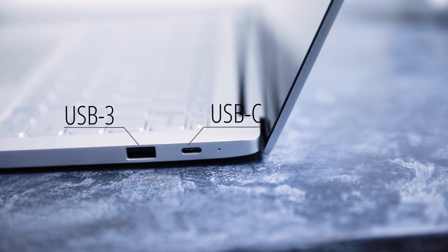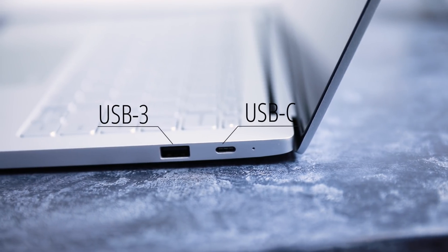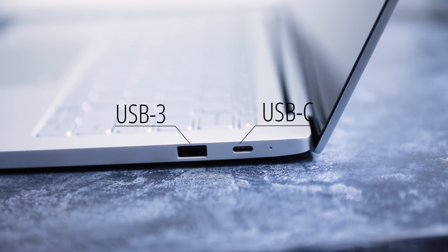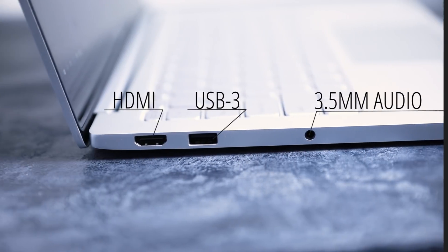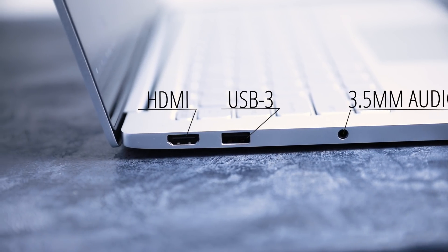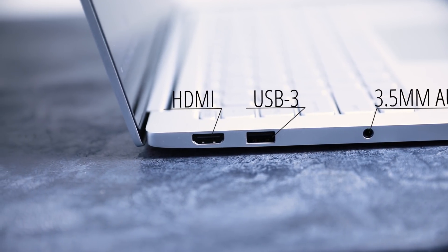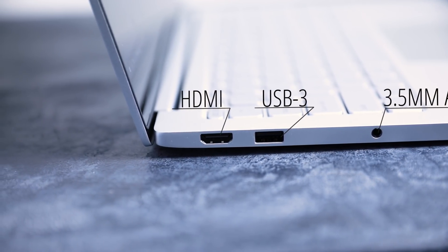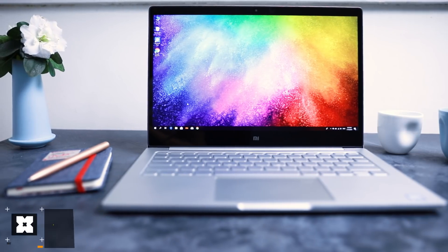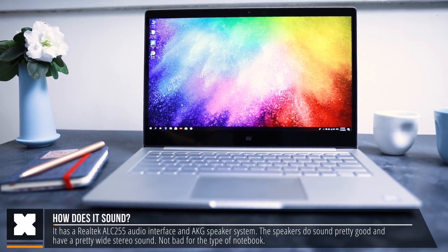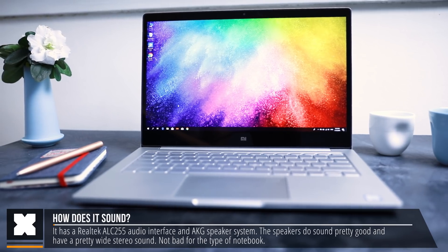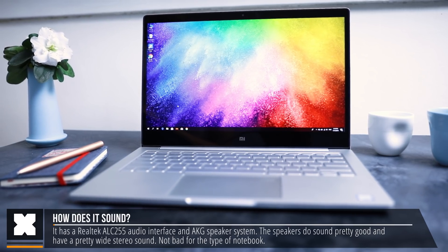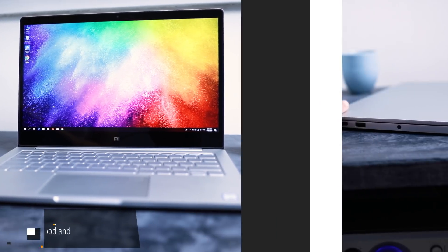It's got a USB-C port that's used for charging as well as data transfer, two USB-3 ports, HDMI out, and a 3.5-millimeter headphone jack for all of you that still need that headphone jack. They've got AKG speakers and a Realtek audio interface, and on the front you'll find a 1-megapixel webcam for photos or video calls.